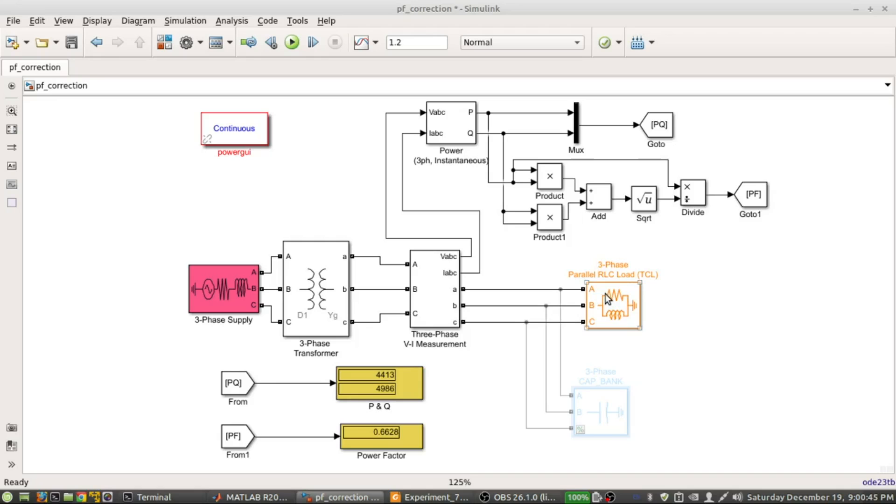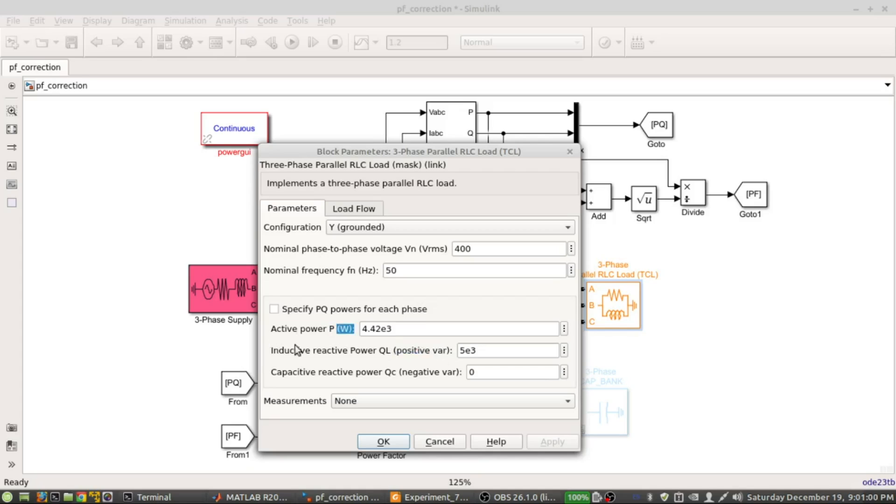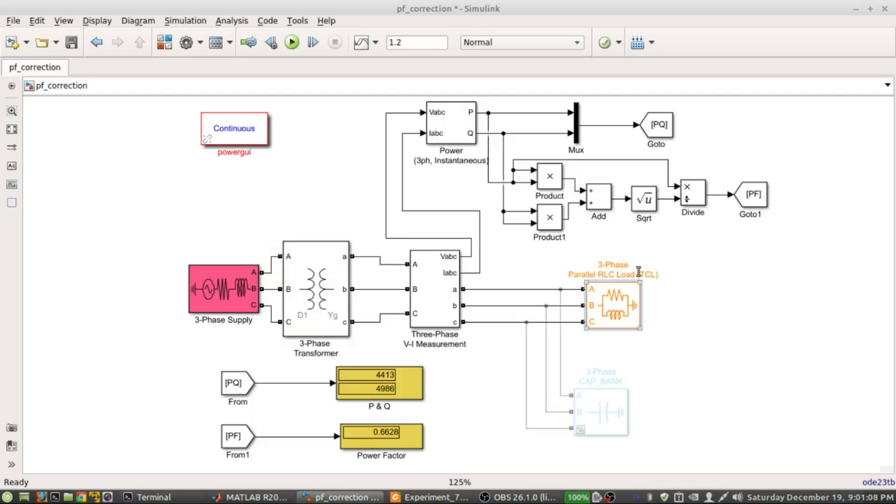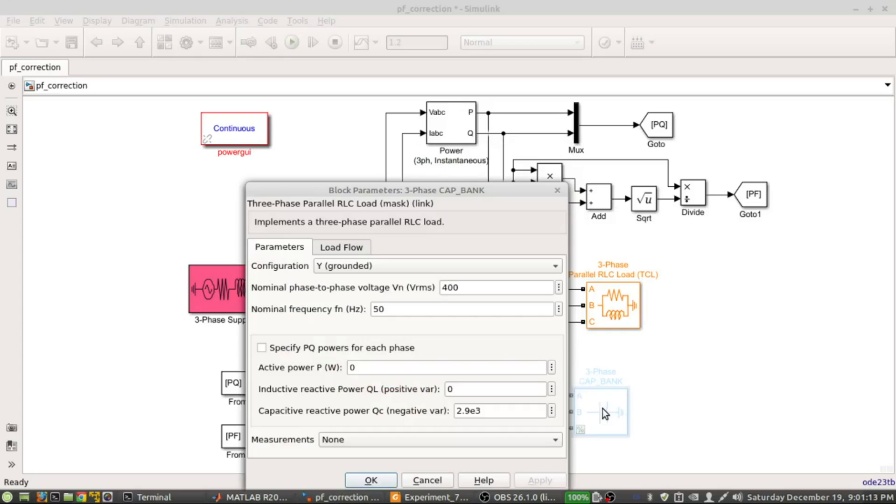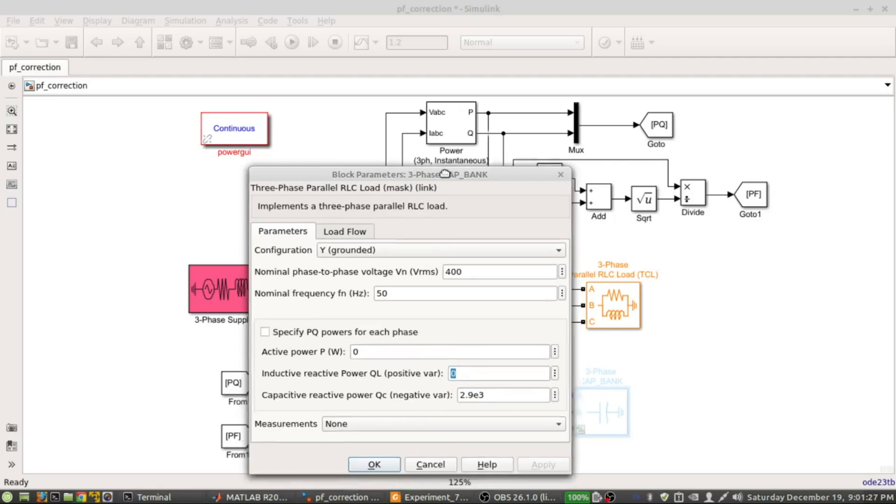This is a similar parallel RLC load - that means this RLC load and this RLC load are similar, they are the same block in this Simulink. But here we are using this one as the load - it is taking some active power and some positive var. This is a typical scenario of a load. But whenever we want to incorporate a capacitor bank, it will supply negative var. That's why we have given here some negative var quantity, but the active part is also zero and also the positive var also zero. So that's why this configuration is just like this.